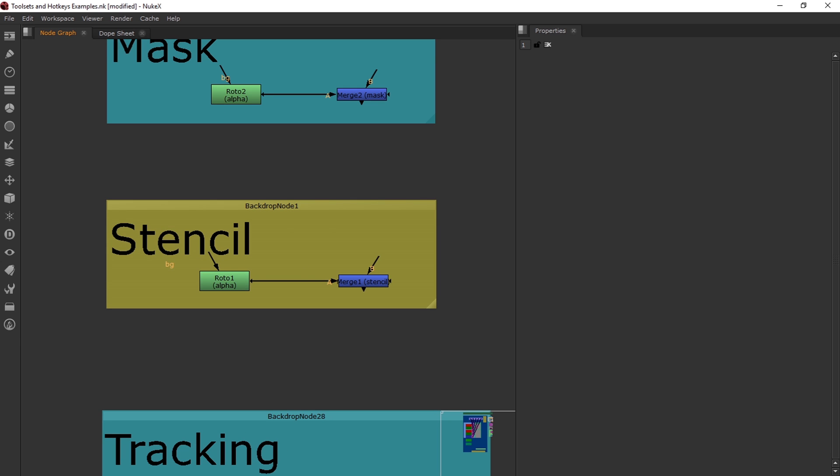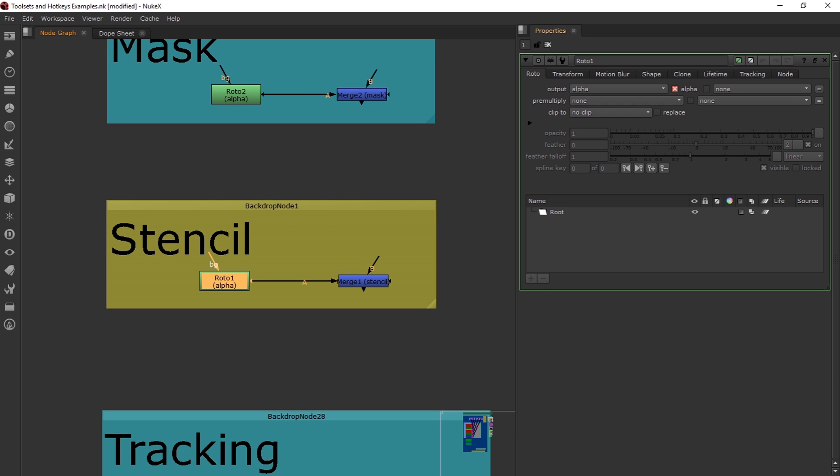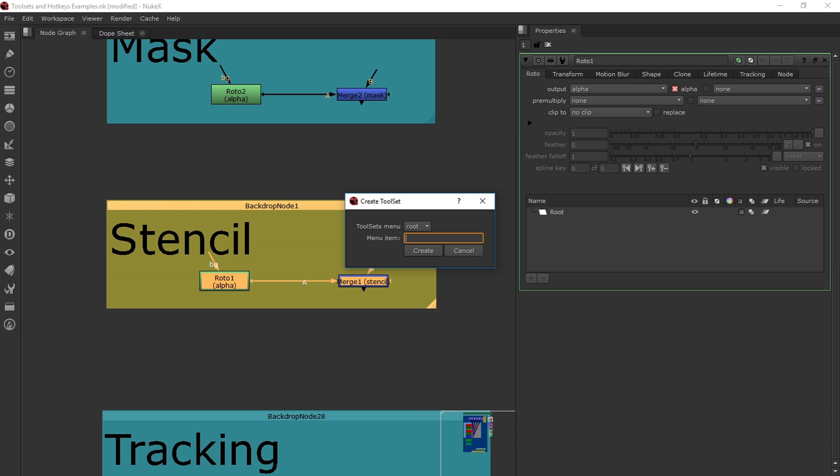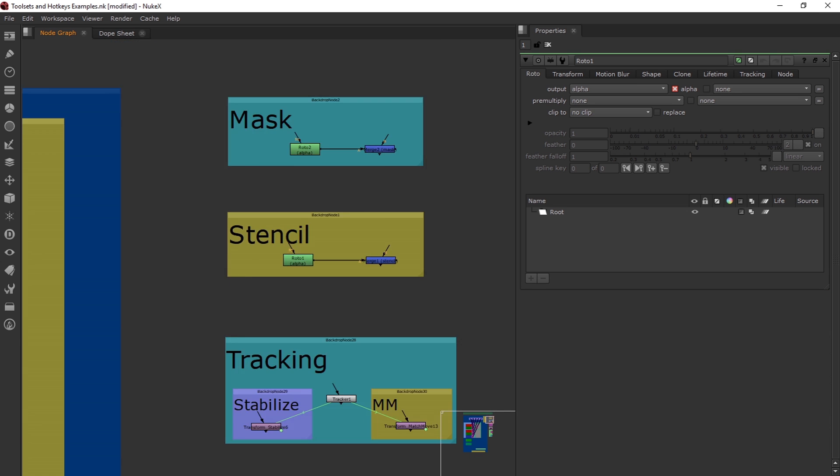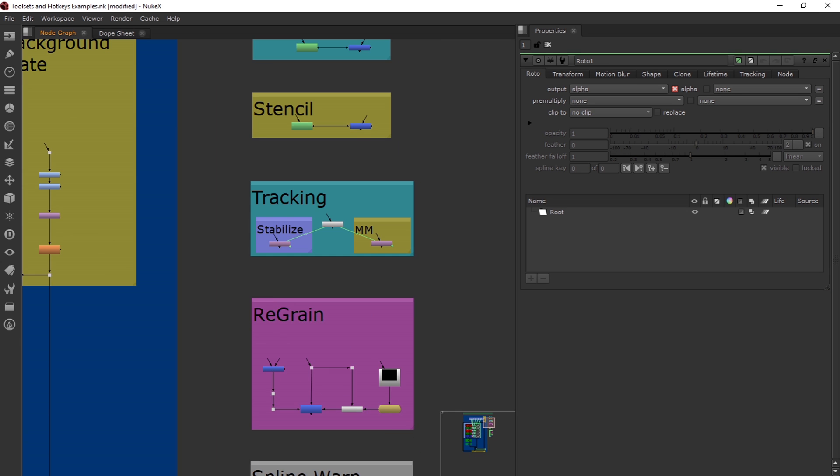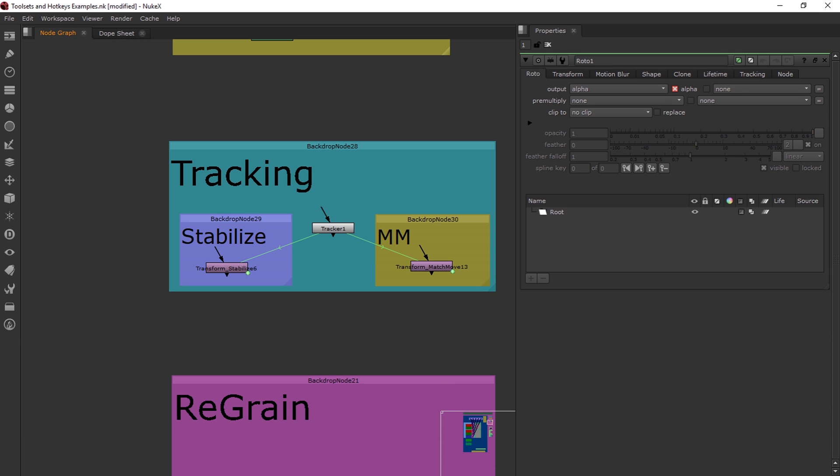So this is my second example of a tool set. Again, it's a pretty simple thing, just the roto node with it set to Nuke, merge operation with stencil. So I'm going to type in stencil setup, click create, and now I have my second tool setup.